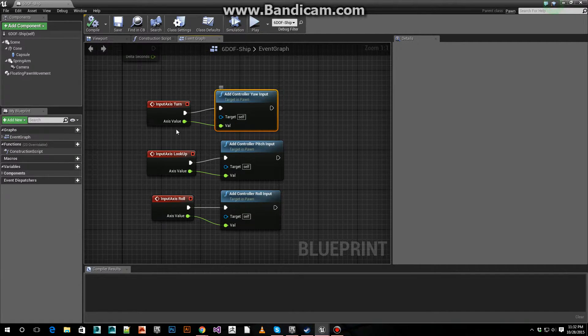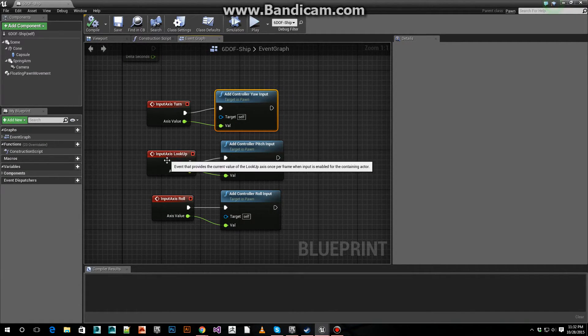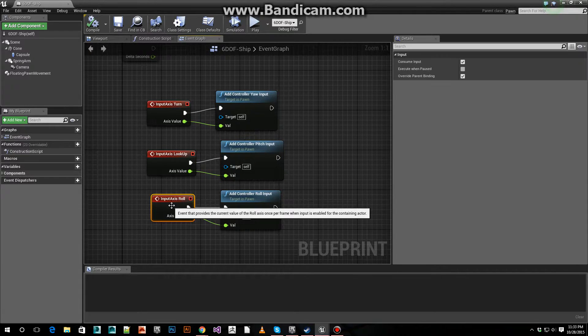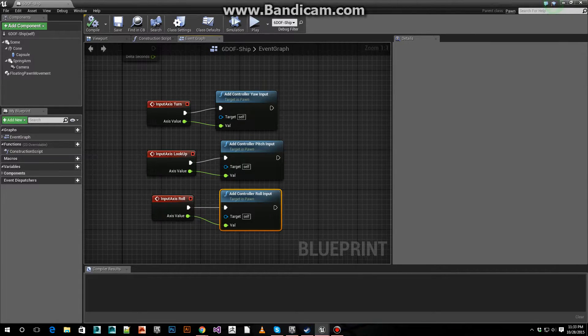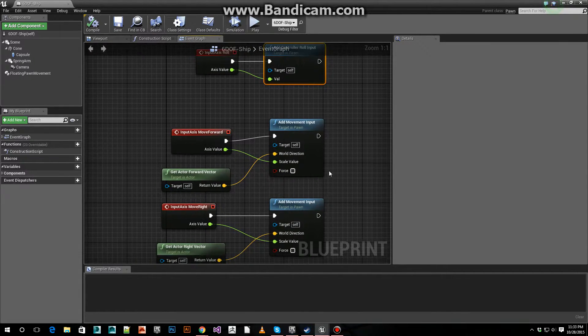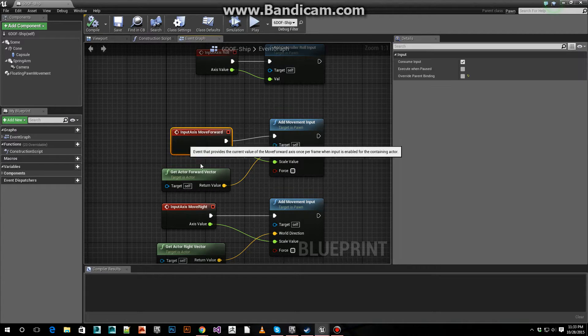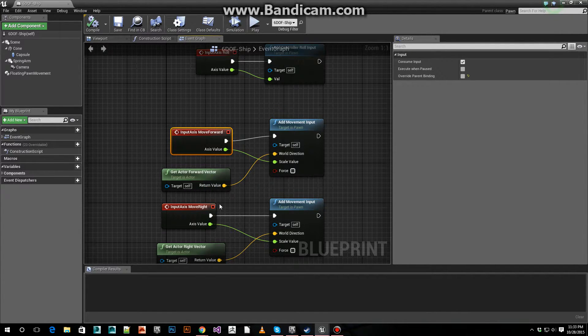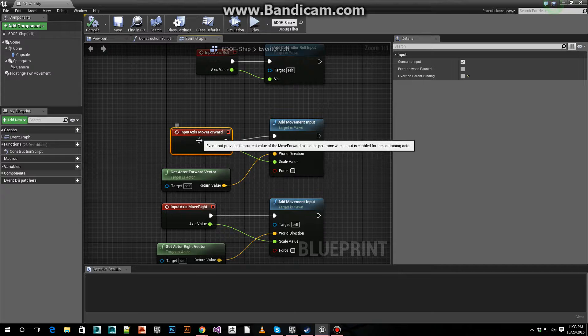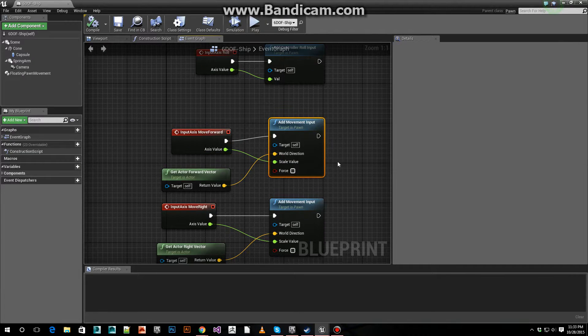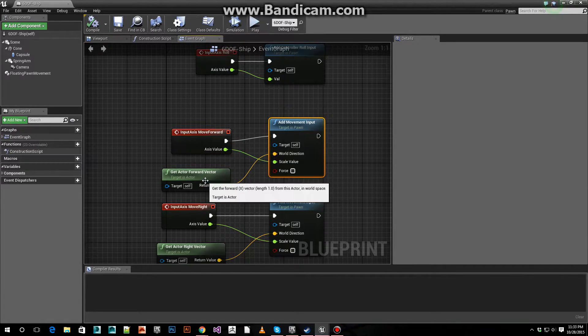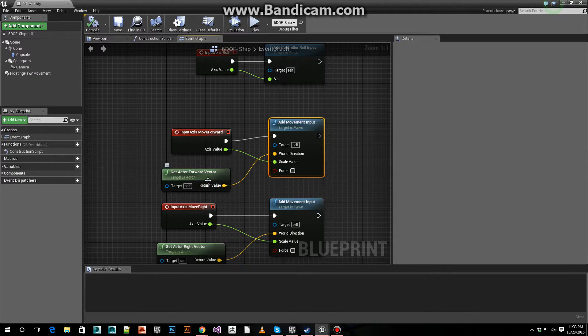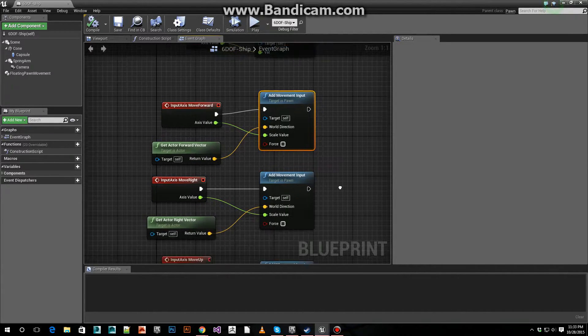Plug the yaw into the yaw, pitch into the pitch, roll into the roll. For the forward and backward movement, we use that axis event, plug it into an add movement input. For the world direction vector, we get actor forward vector.